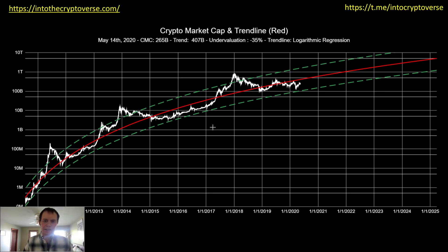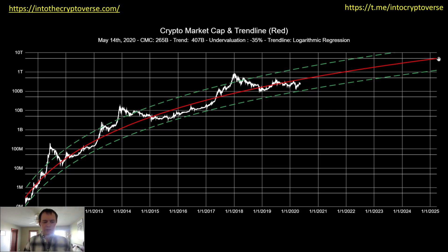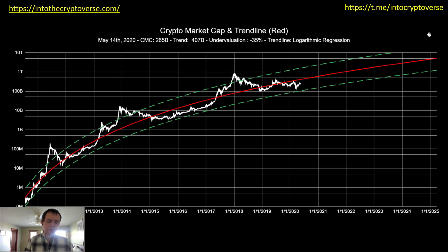Hey everyone, and thanks for jumping back into the Cryptoverse. Today we're going to talk about the total market cap of the entire cryptocurrency asset class, and we're going to be looking at its fair valuation using logarithmic regression. If you guys like this content, go ahead and subscribe to the channel, turn your notifications on, and come join the discussion in the Telegram channel, which you can find a link to in the description below.